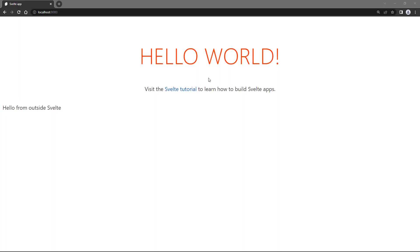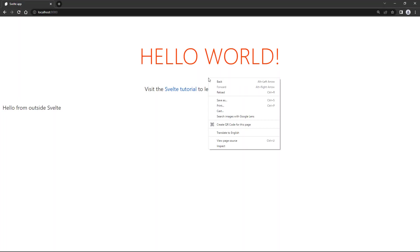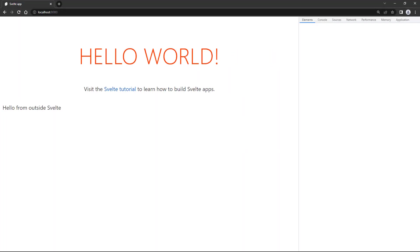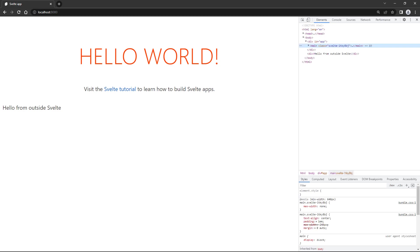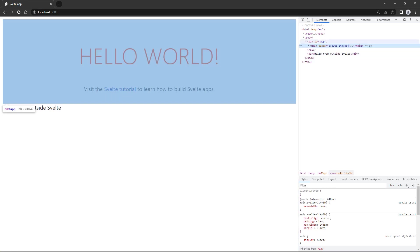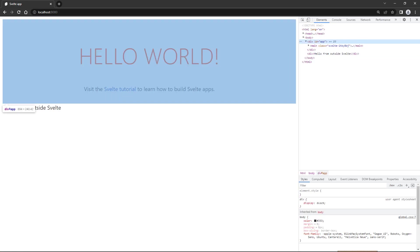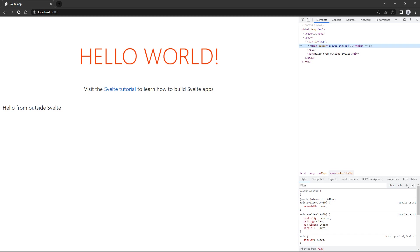If we go to the browser and inspect the page, we'll see that Svelte injected the heading from the app.svelte file into the div tag that has the app ID. Svelte won't be able to control the second div because it's not linked to it in any way.